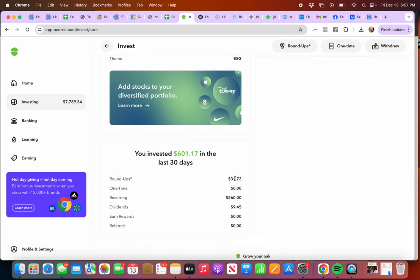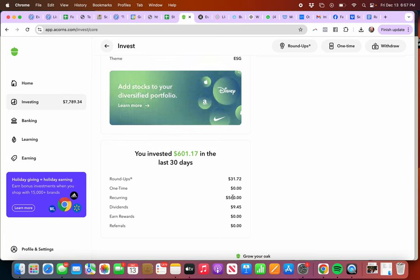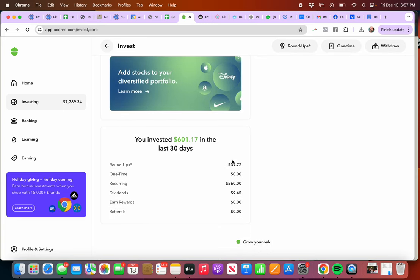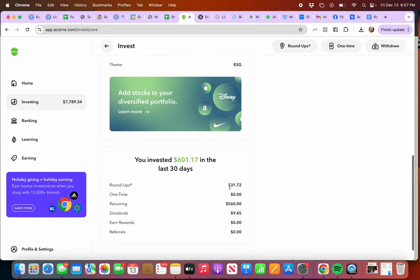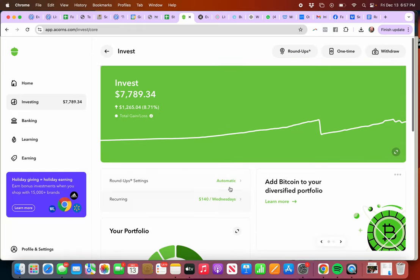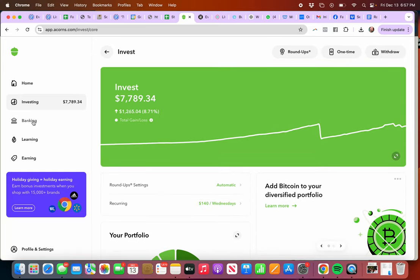$31 in roundups, not that much. And recurring is just, instead of sending it to a savings account, I'm sending it to something that earns a little bit more than a savings account. There's other things here. I mean, you can have a bank account through them.